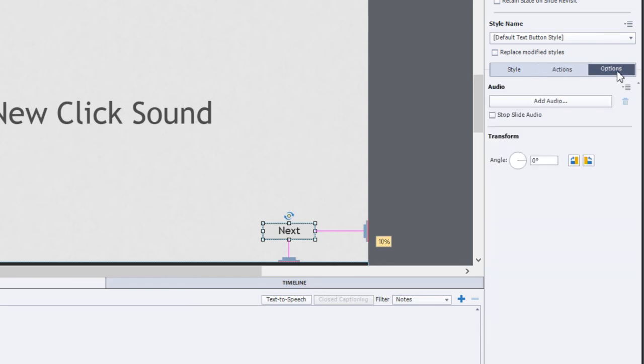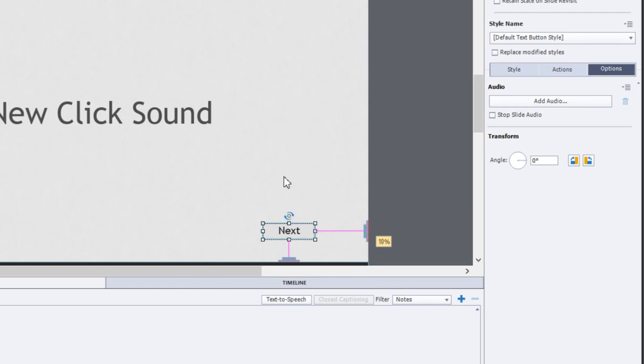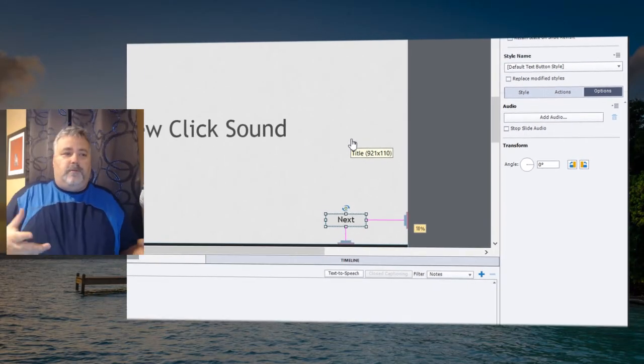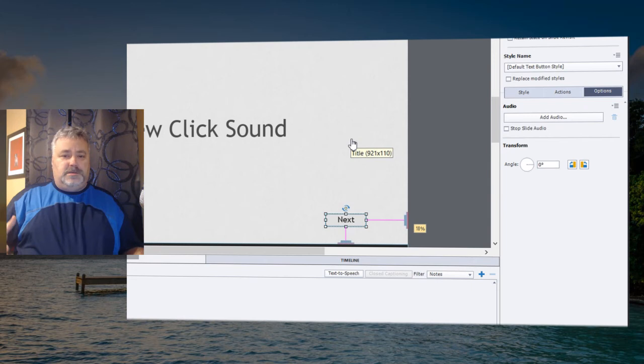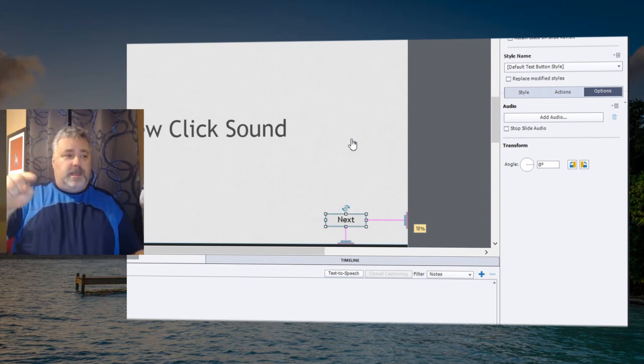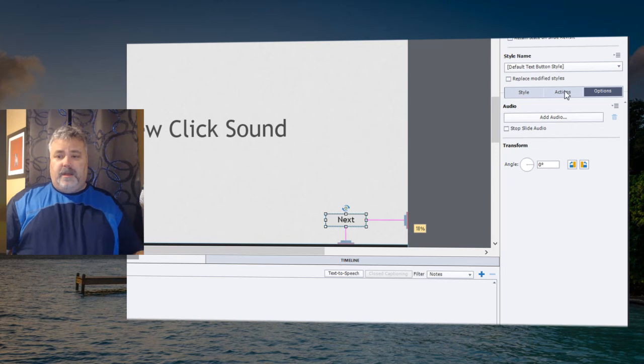Now, some of you might be thinking, aha, there's add audio from the options tab. Well, unfortunately, that's not going to work. That's going to assign audio to playback at the same time that the next button appears, which isn't what we want. We actually want the audio to be played, the replacement audio to be played when a user clicks that button instead.